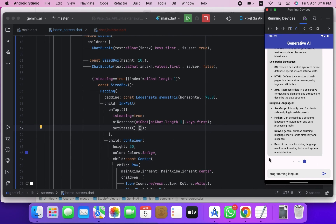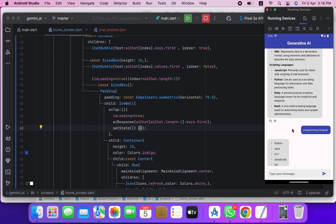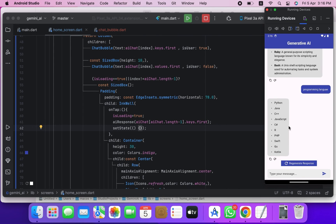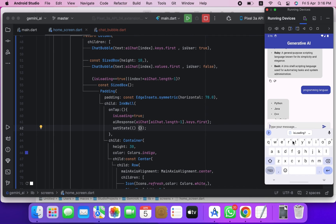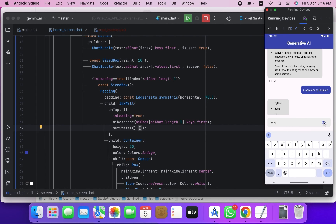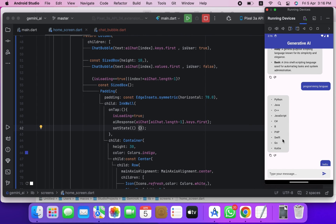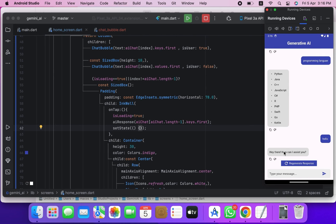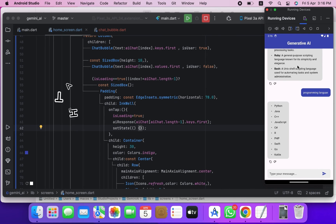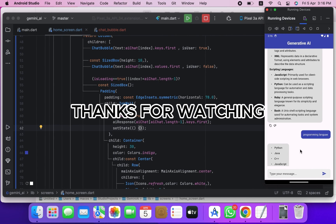And there you have it — we have successfully created our Gemini AI Flutter app. I hope you found this tutorial helpful and that you are as excited as I am about the endless possibilities of AI and Flutter. If you enjoyed this video, don't forget to give a thumbs up and subscribe to my channel for more exciting tutorials. Feel free to leave any questions or suggestions in the comments below. Thanks for watching and I'll see you in the next video.